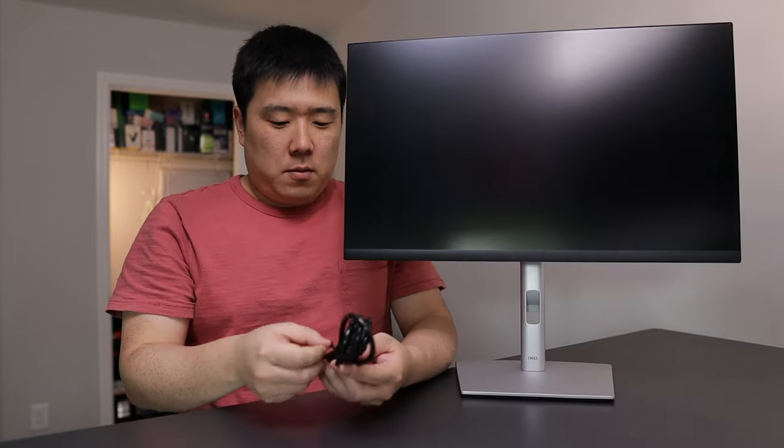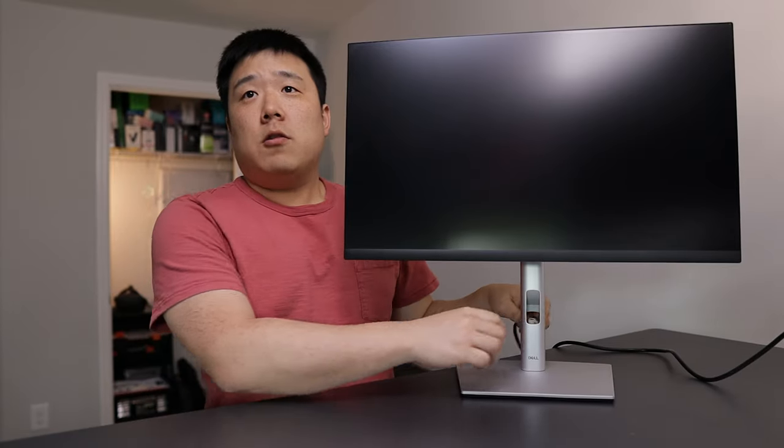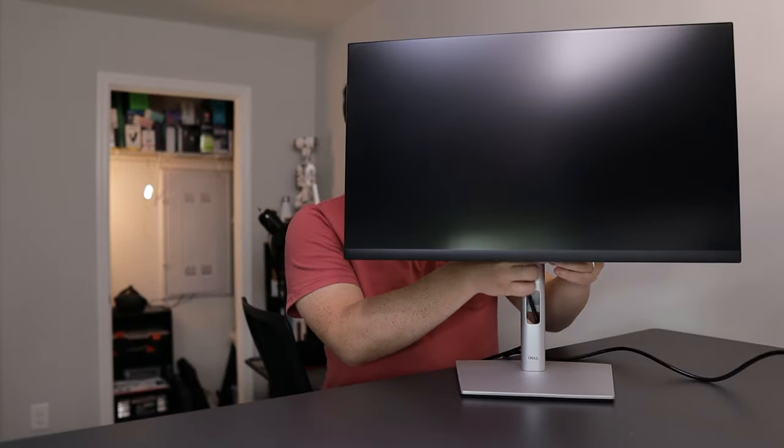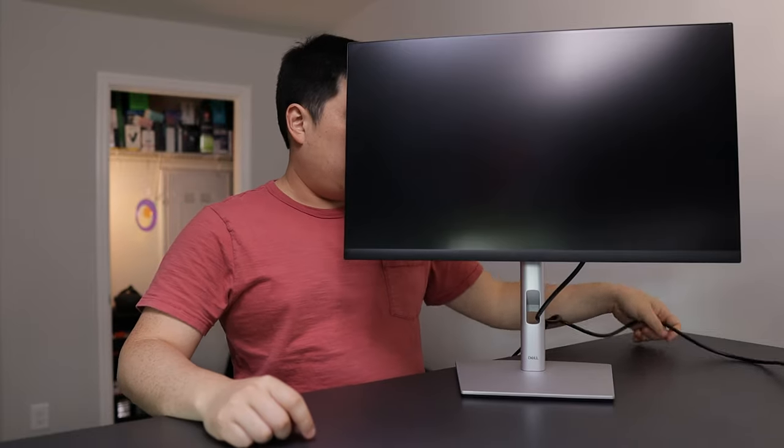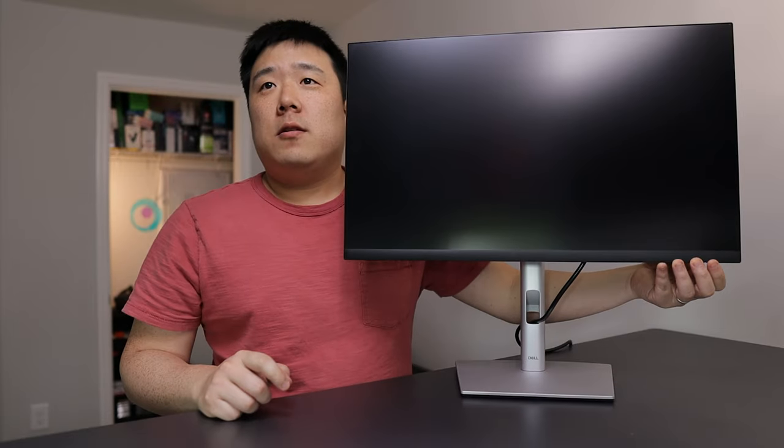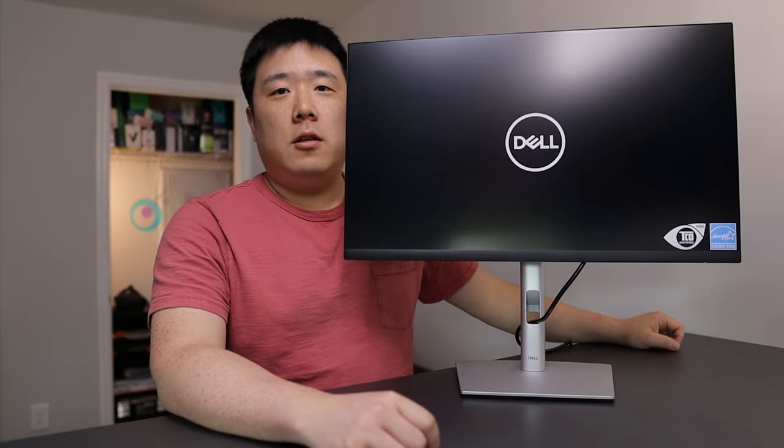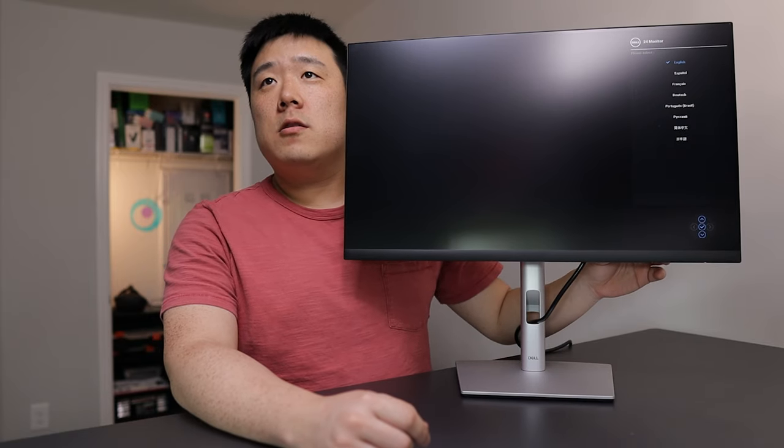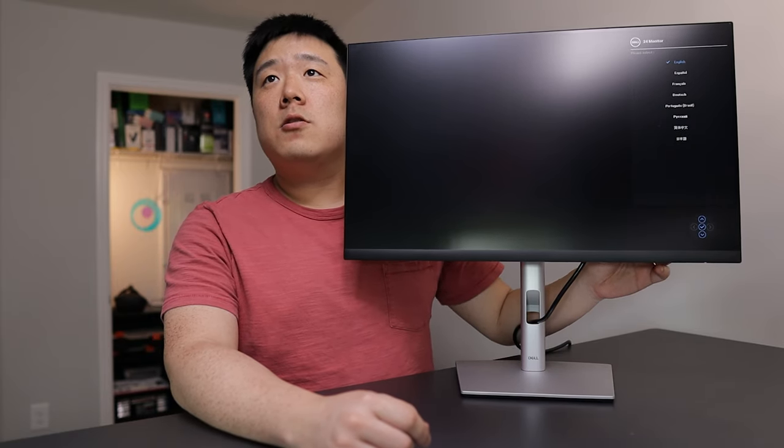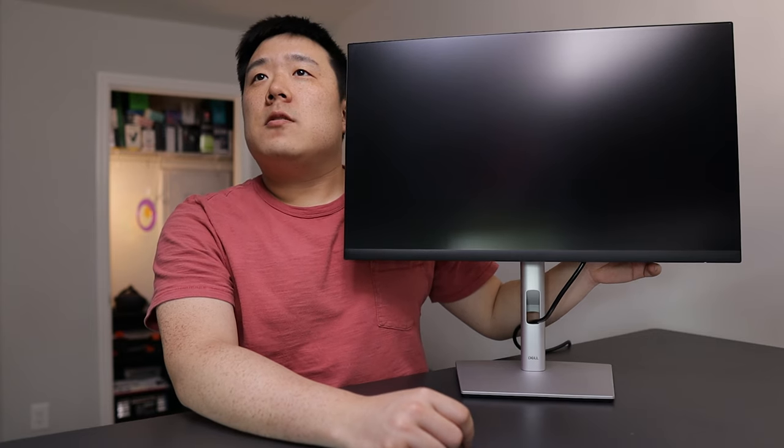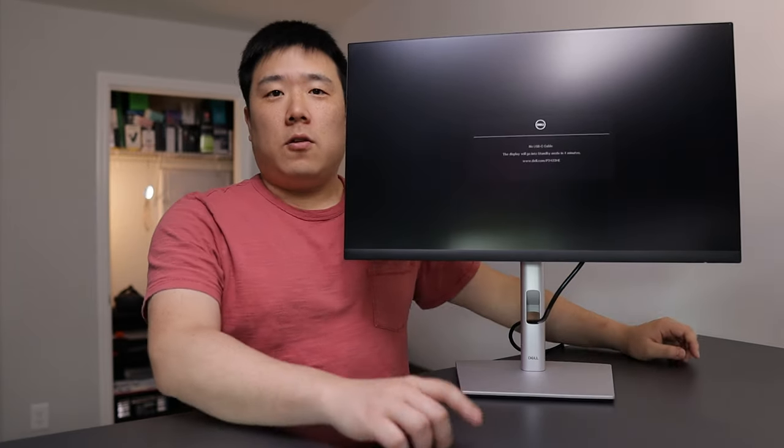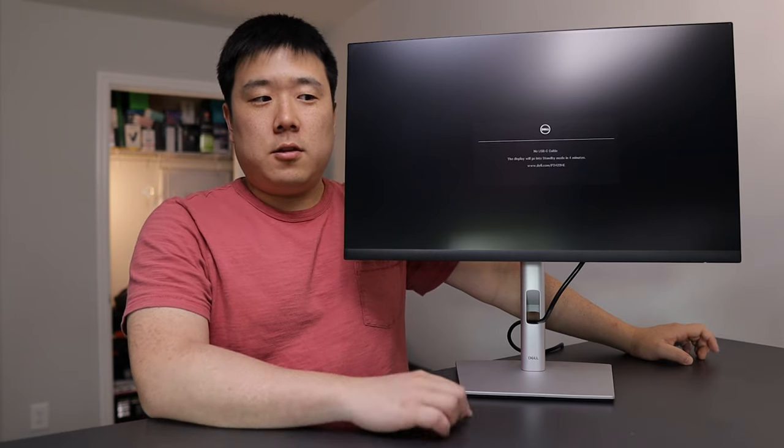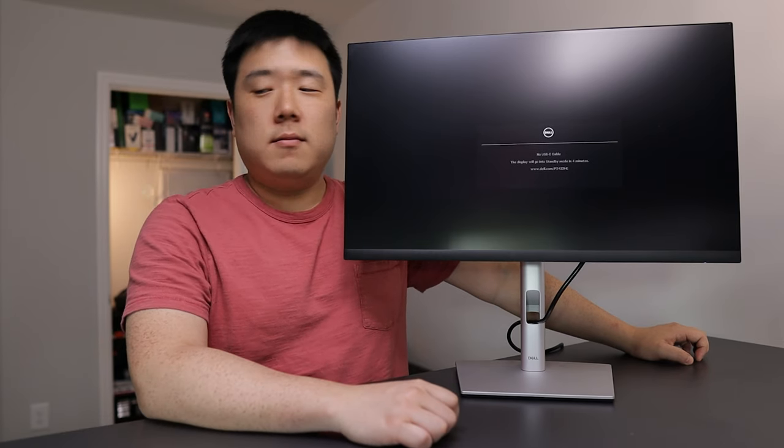Let's open up the power cable and then you could thread it through this hole over here. So the power should be on at this point. Press the power button. So it does come on. There is a navigation. English enable. Yes. For USB-C charging. Yes. Good. Let me go ahead and get my laptop to connect onto this monitor.